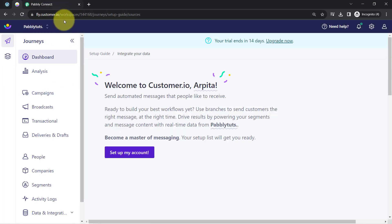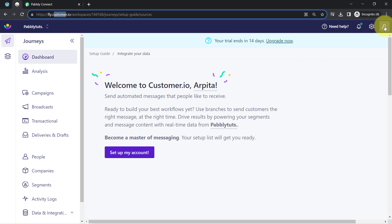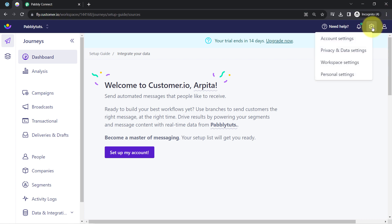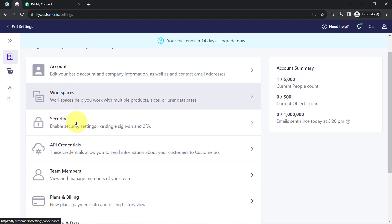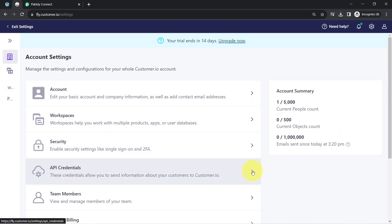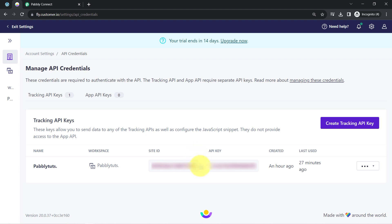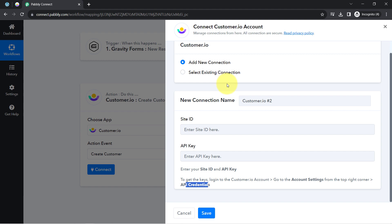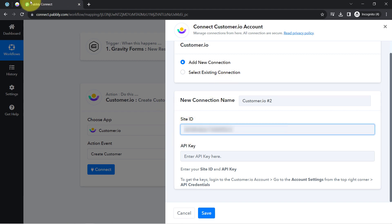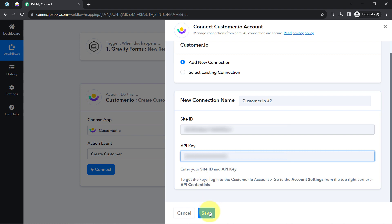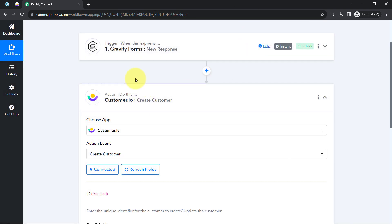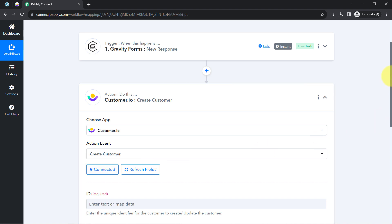This is the Customer.io dashboard. At the top right corner, find the Settings option, click on Account Settings, then click on API Credentials. From here I can directly copy the Site ID using the copy button, and then I'll also copy the API Key. I'll paste both of these into PablyConnect and click Save — this is how the Customer.io account gets connected with PablyConnect.